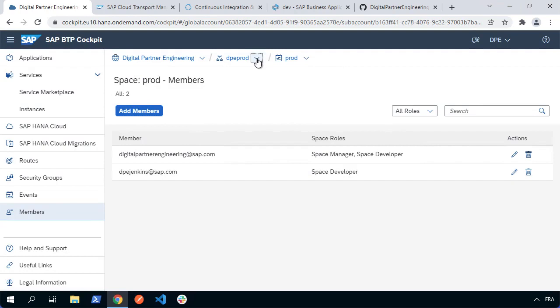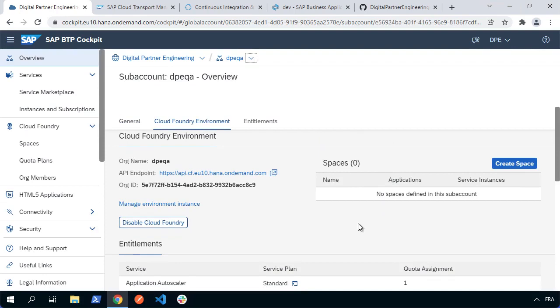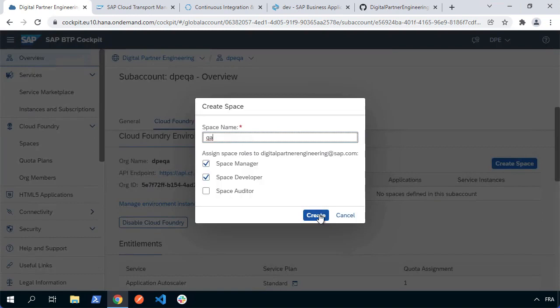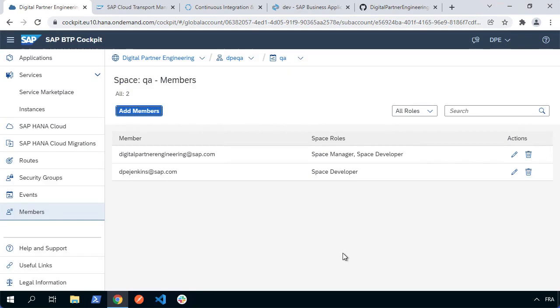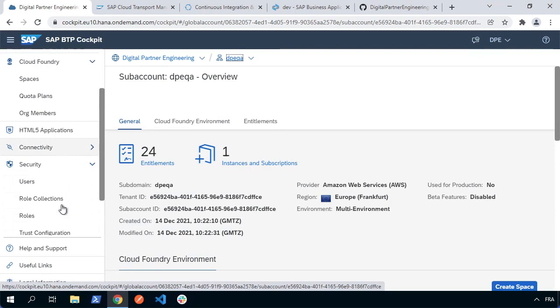I'm going to do the same thing for QA. We'll find we've got Cloud Foundry but no space, so let's create a space — we'll call it QA. Select that space and as a member add our technical user and hit OK. What we also need to do is make sure we've set up sufficient entitlements to actually deploy and run our applications. We're using HANA Cloud and we'll need Cloud Foundry runtime as well.